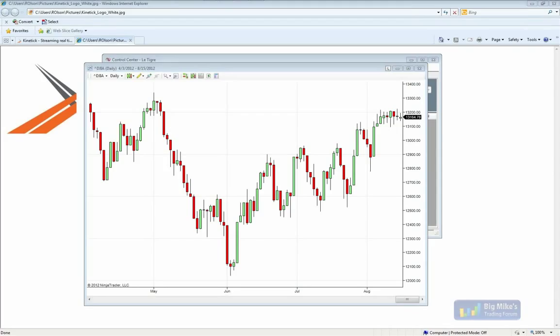Raymond asks: does your historical tick data backfill the GOMI indicators? There is historical bid and ask data available with the Kinetic feed. But as far as I'm aware, there's not a feature within NinjaTrader that enables historical backfilling of that data. So even though Kinetic offers historical bid and ask data, it wouldn't update those bid-ask indicators like that GOMI set. However, the Kinetic data is an ideal solution for real-time data when using those bid-ask studies.